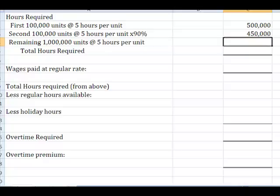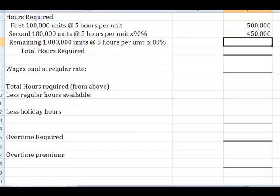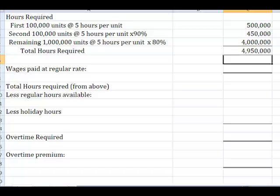So what about these last million units? Looks like we're going to get even better after we've made 200,000 of these things, and we believe that we can reduce our labor time by 20%. So for that remaining one million, I'm going to take a million times five hours per unit times 80%. Instead of it being five million hours, it's going to be four million hours. So the total hours that are required is a whopping four million, nine hundred and fifty thousand labor hours.